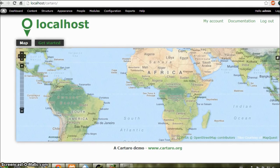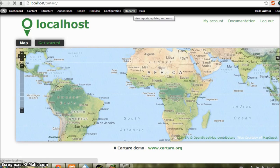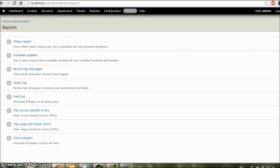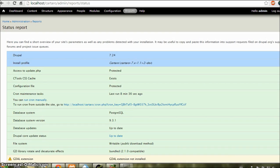And when the installation is complete, you will see this page. So that was how you can install Cartaro on your Windows machine. Let us confirm it. Click on reports. And here click on status report. And you can see here that it says Cartaro in install profile. So I hope you enjoyed it. Thank you and have a nice day.